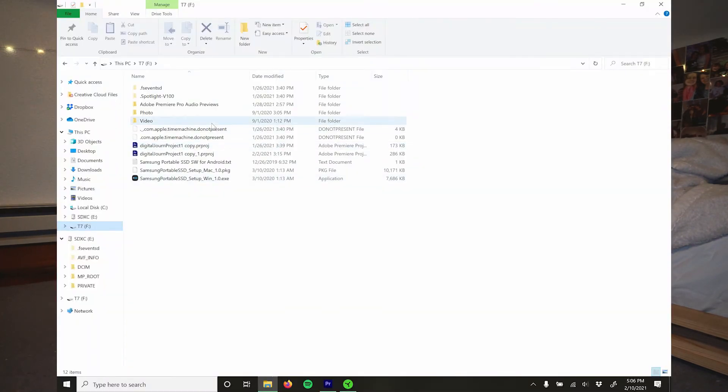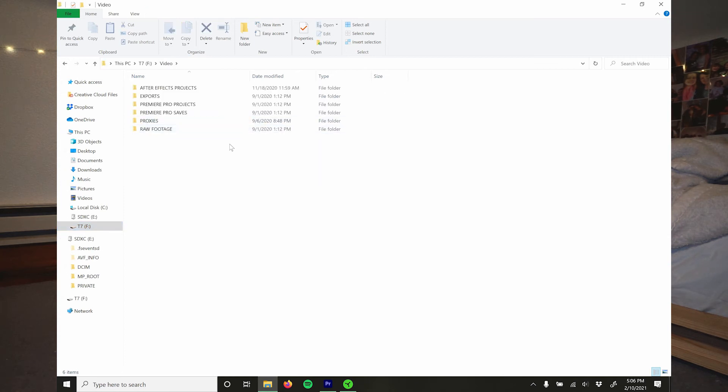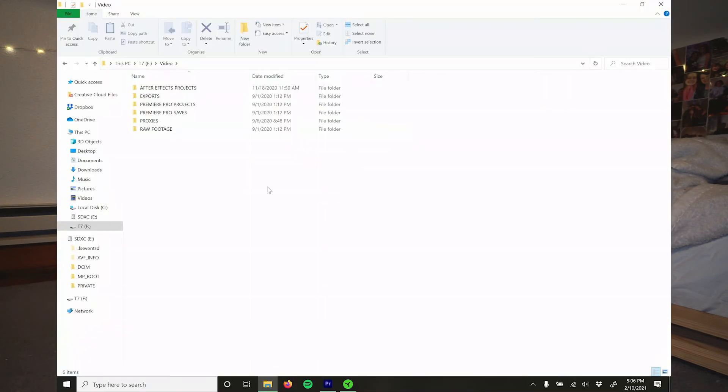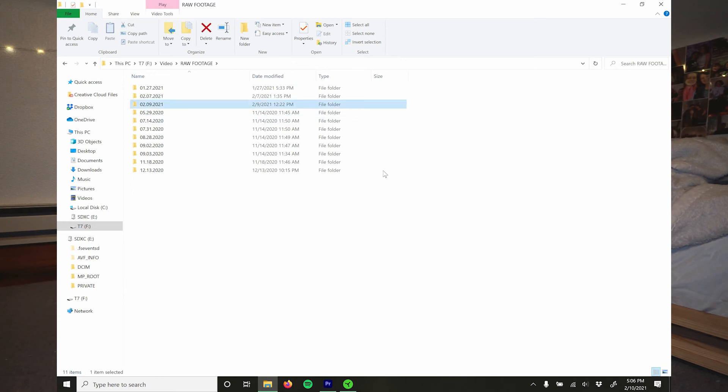My 500GB SSD is mostly overflow storage for ongoing projects — if I don't have enough space on my laptop, stuff goes here, including raw video files which I delete pretty quickly after finishing a project. Under Video I have After Effects projects, exports (final and test cuts), Premiere Pro projects, Premiere Pro saves, proxies, and raw footage. Raw footage is imported straight from the camera; proxies are generated from Premiere. The raw footage folder has dated subfolders and stays pretty clean and minimal.